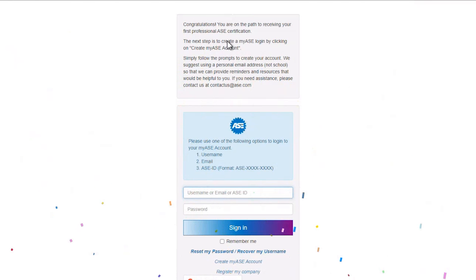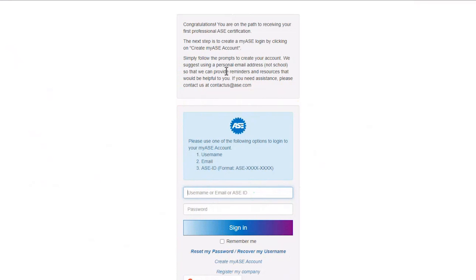This takes you to the My ASE login page. It is separate from the Entry-Level System and does not use the same username and password. Most students don't have a My ASE account, but if you do, just log in.